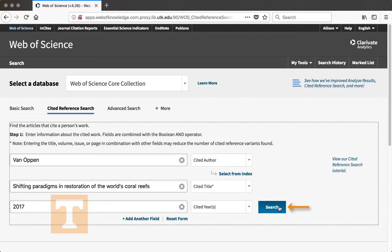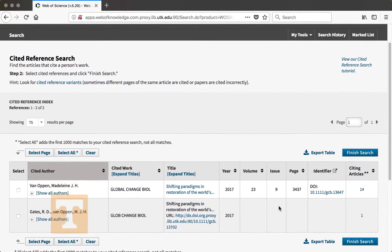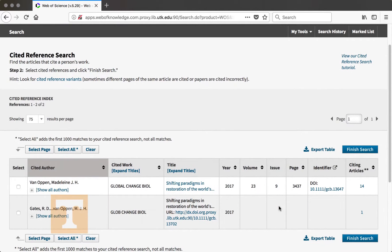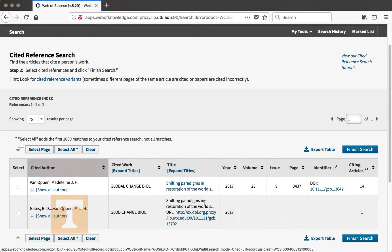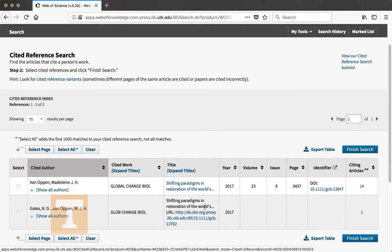I'm going to complete the search and see if we can get information about this article. You'll see that since I entered information in three fields, I only received two references instead of a huge list. On this list, there are actually two references that have the same title and appear to have the same author as well.